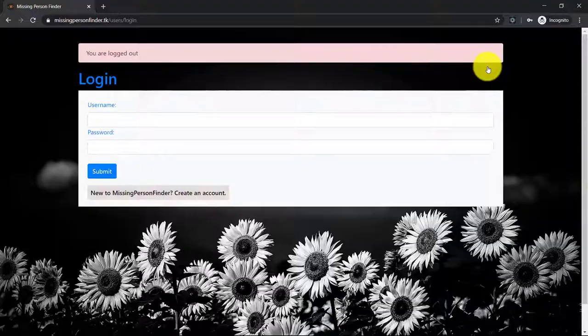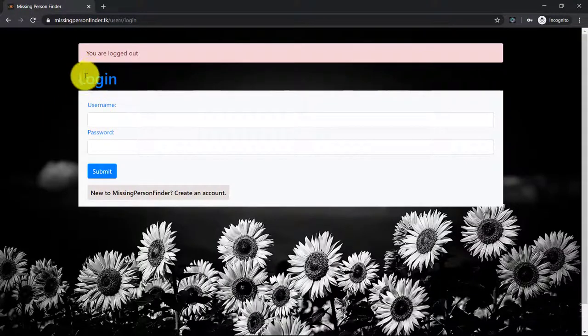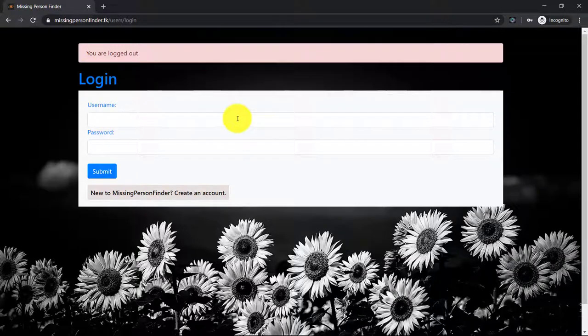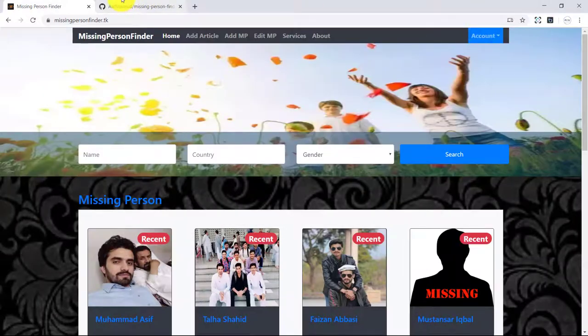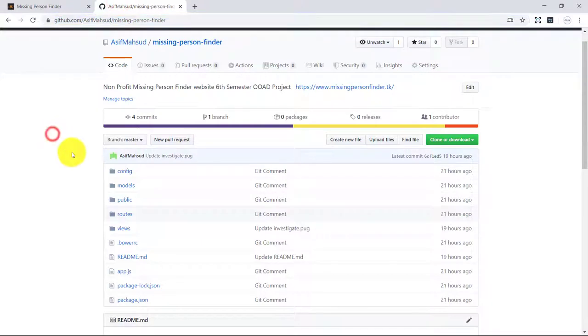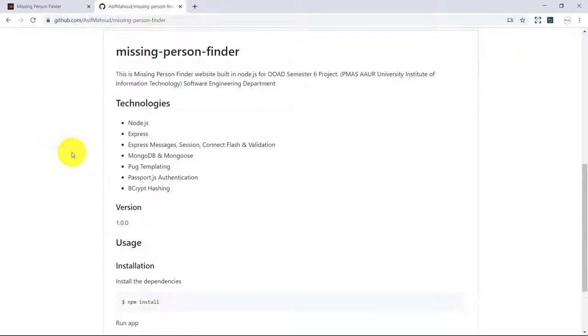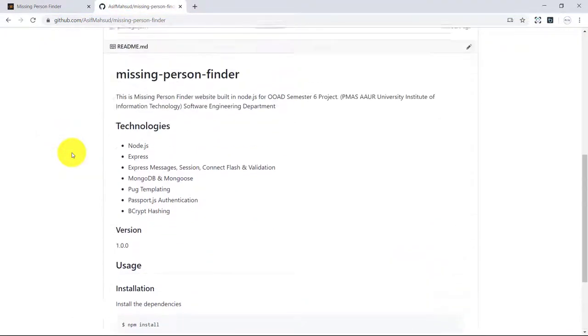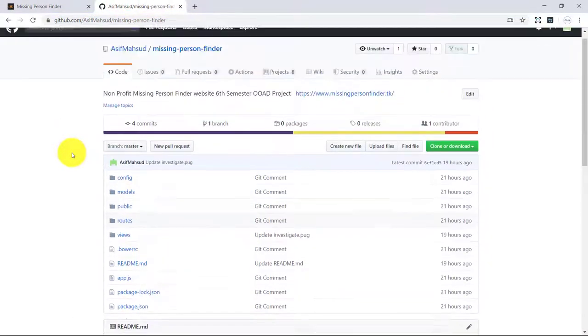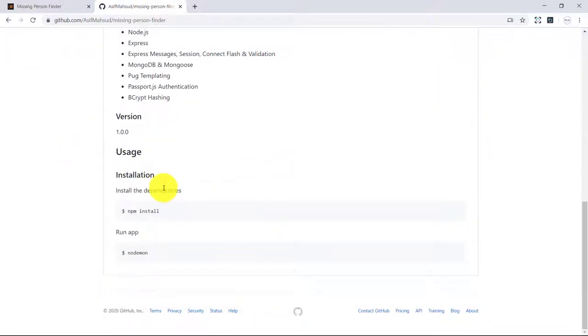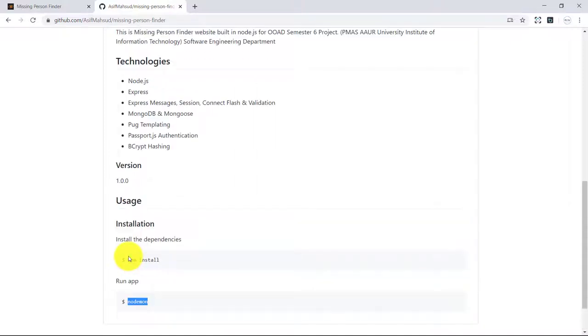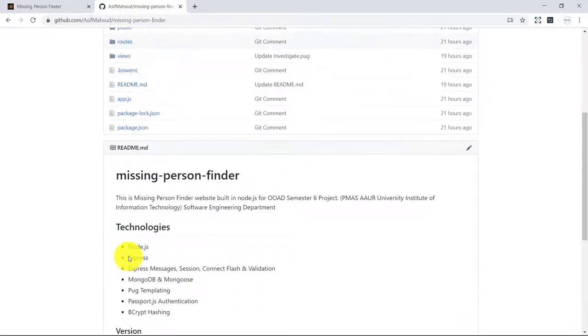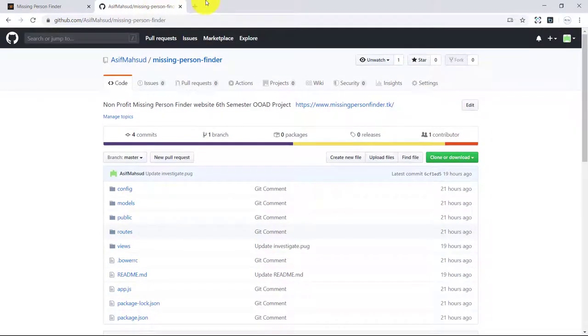If you want to log out, you can log out by clicking on the logout. You will be redirected to the login page. This project is shared on GitHub with complete code. You can install the Node.js project on your system locally. If you face any issue while installing the project, you can comment and I will reply to your comments.